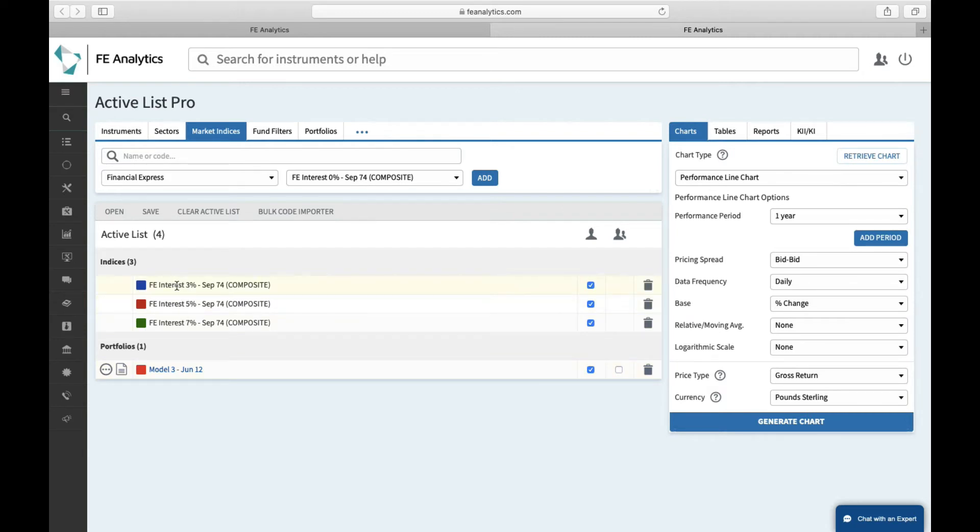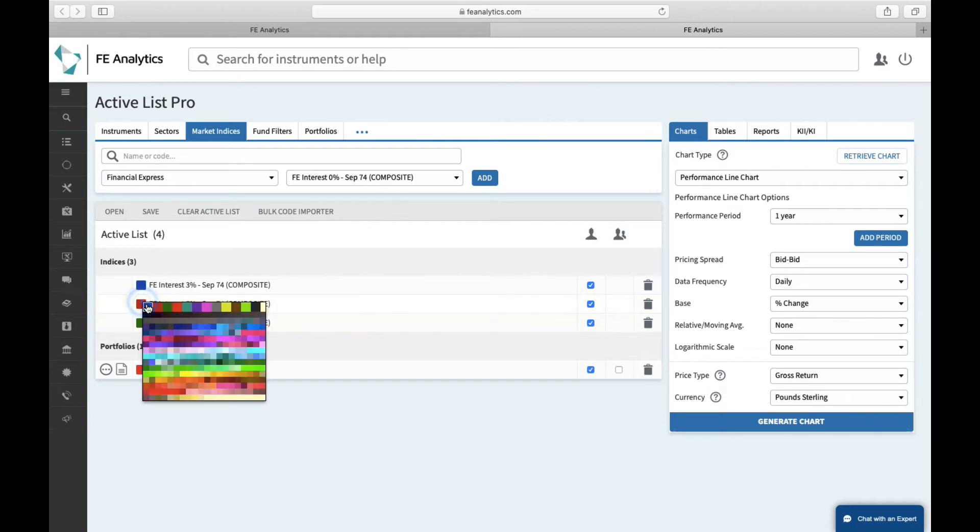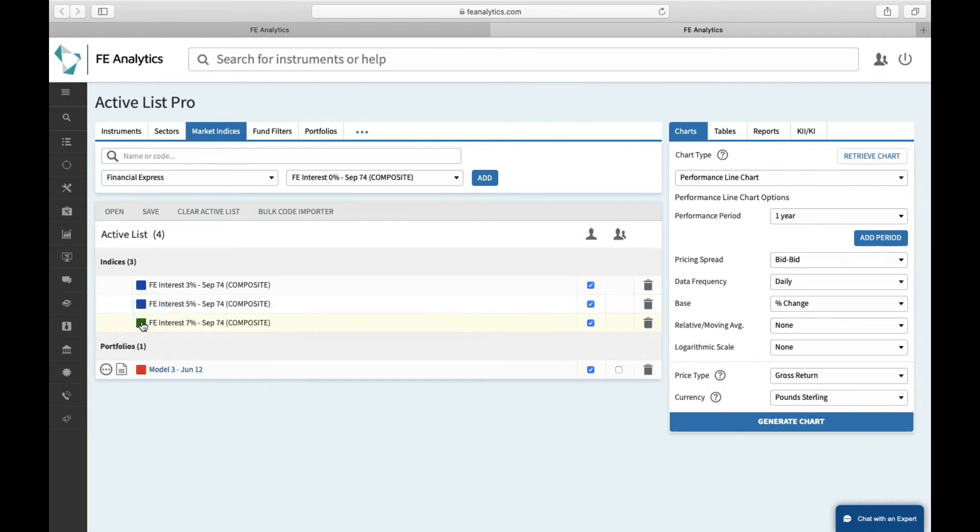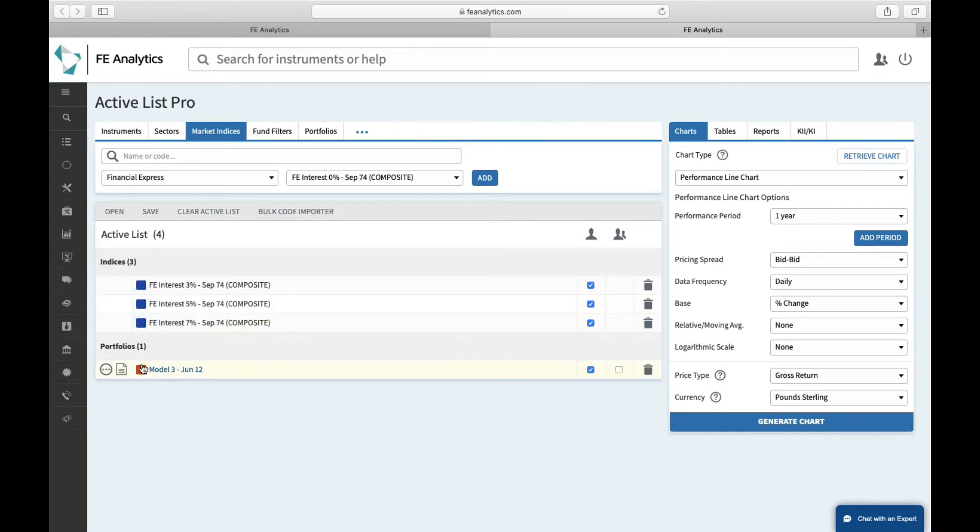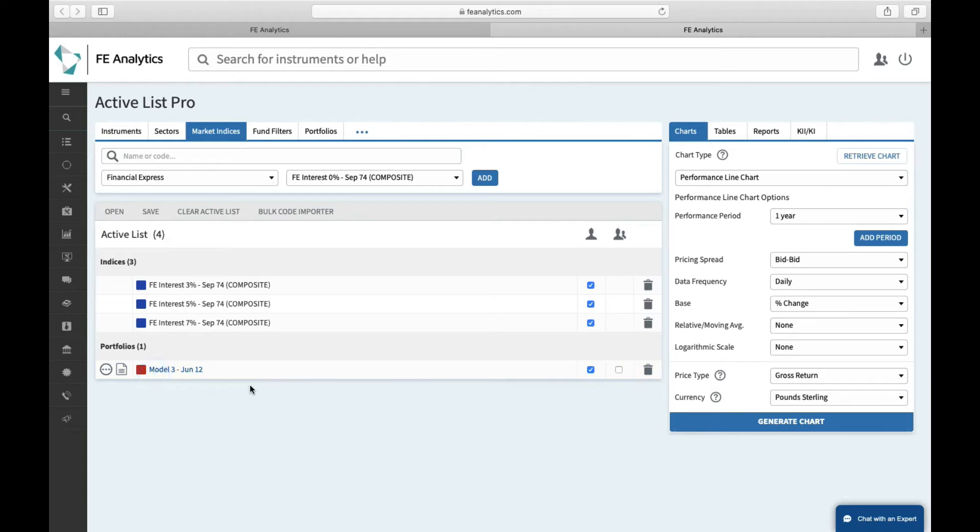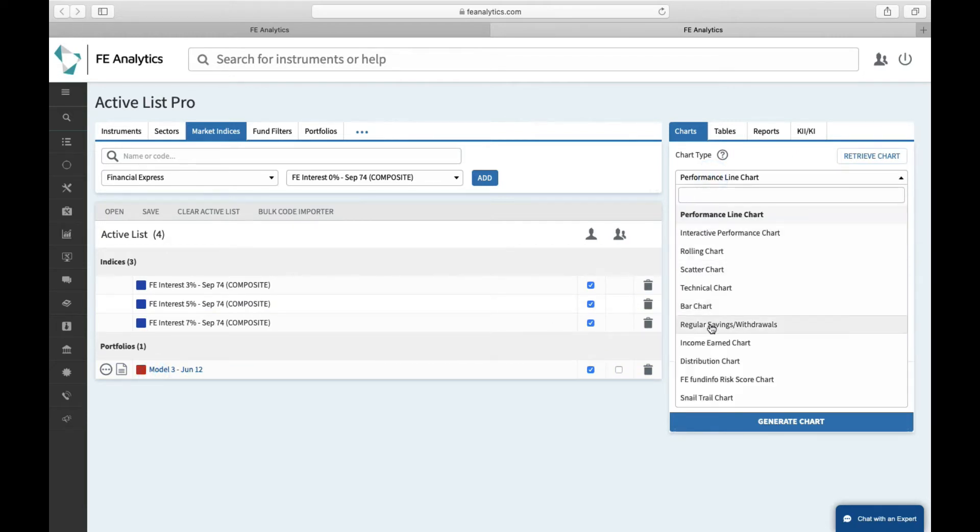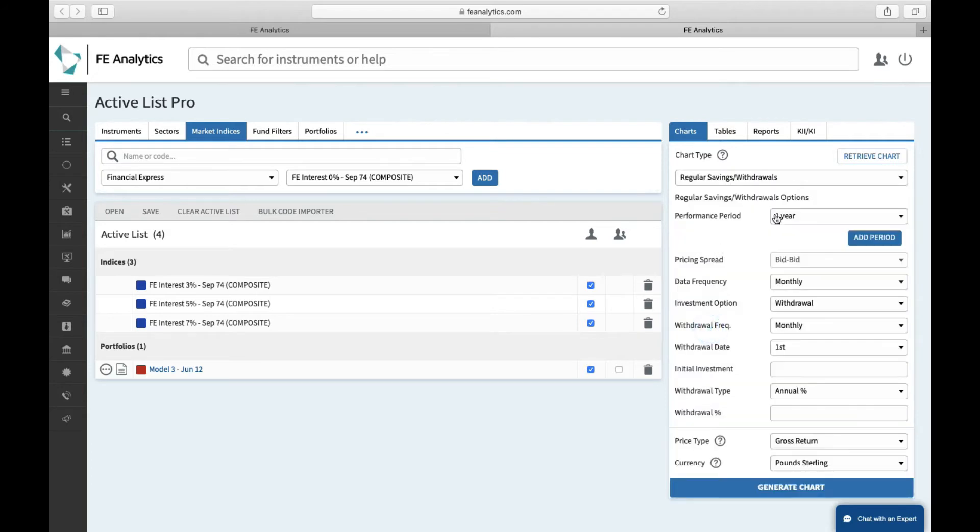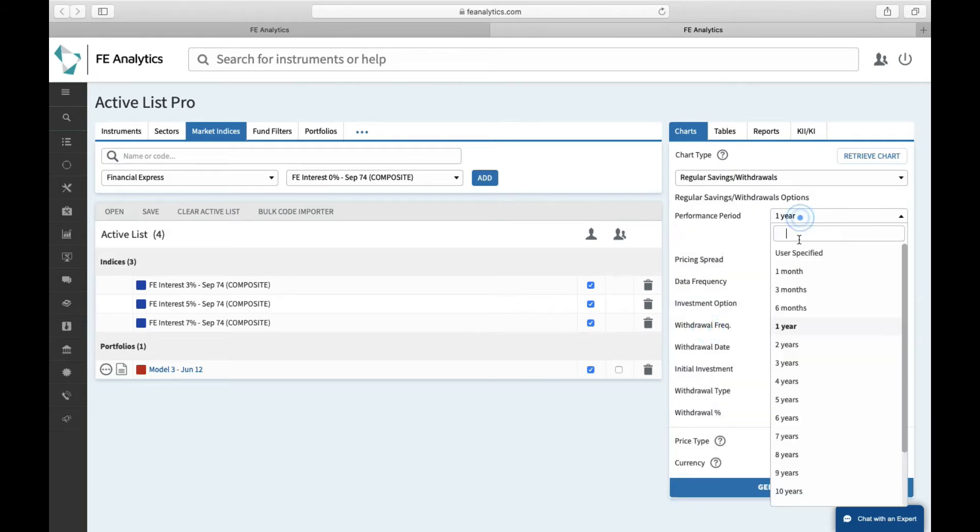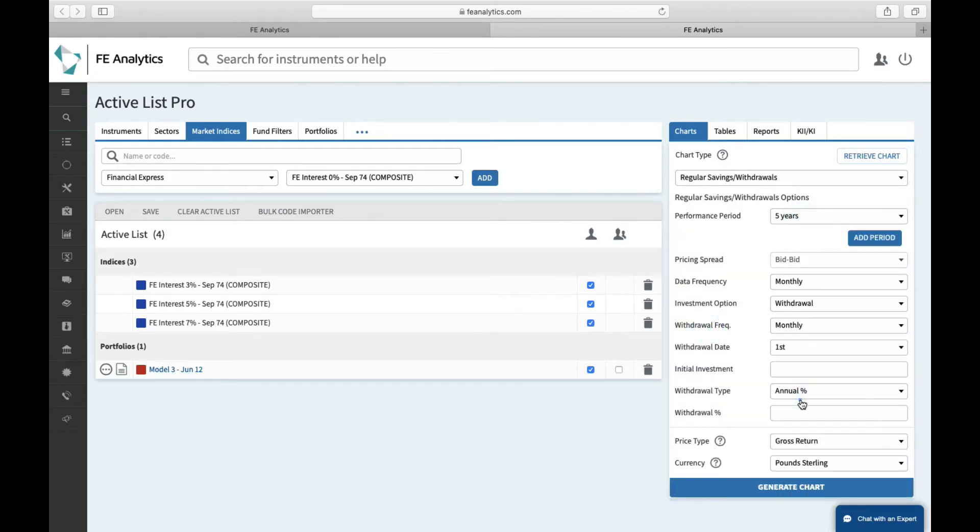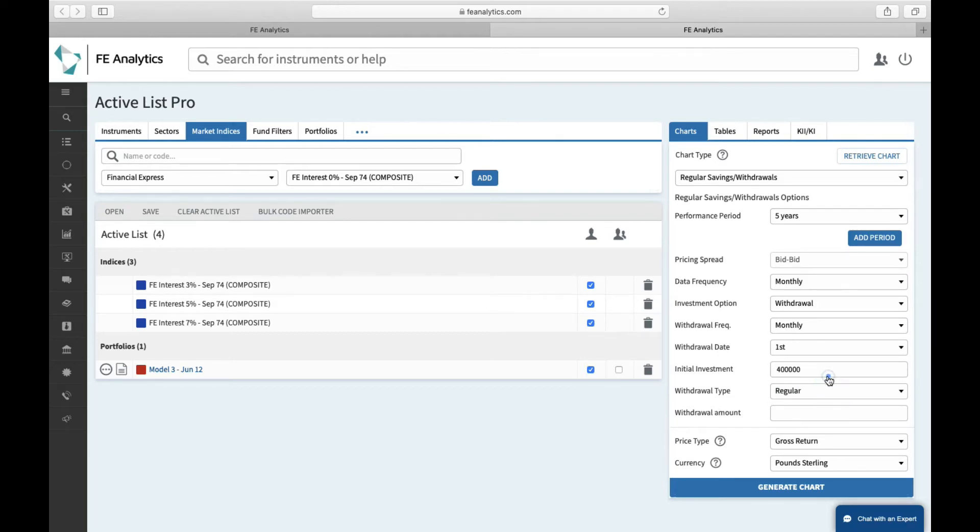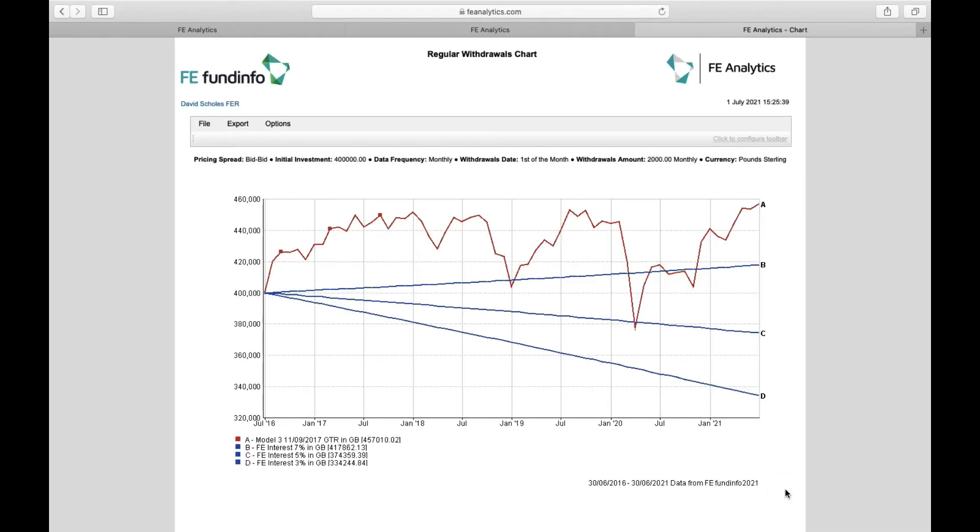So I've got to grab the 3, 5, and 7% growth rate. A little tip here: you can change the colors, so I want to make all of those blue and I'll make my model portfolio red. And on the right-hand side again, I'm trying to mimic a withdrawal strategy. So under Performance Regular Savings Withdrawals, change that to five years on a regular withdrawal basis. Initial investment on day one 400,000, withdrawal type regular. I'm regularly going to take, let's say again, 2,000 pounds a month, and click on Generate.